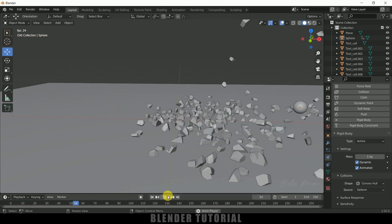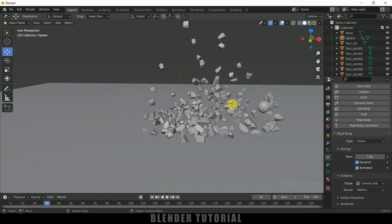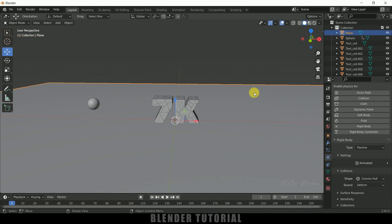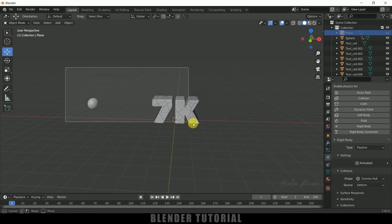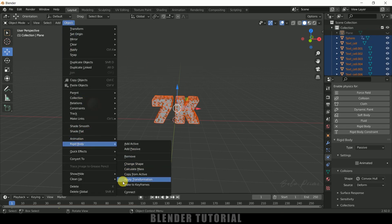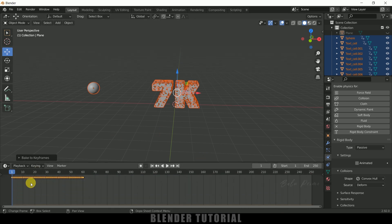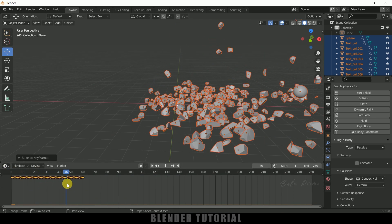If you want to see this in slow motion, we can do that by converting the simulation into keyframes. Select the plane and hide it, then select the sphere and the text pieces. Come to Object, Rigid Body, and select Bake to Keyframes. Change the start to frame 1 and the end to frame 60, then hit OK. It takes some time to generate all the keyframes — here you can see we got our simulation in keyframe form.